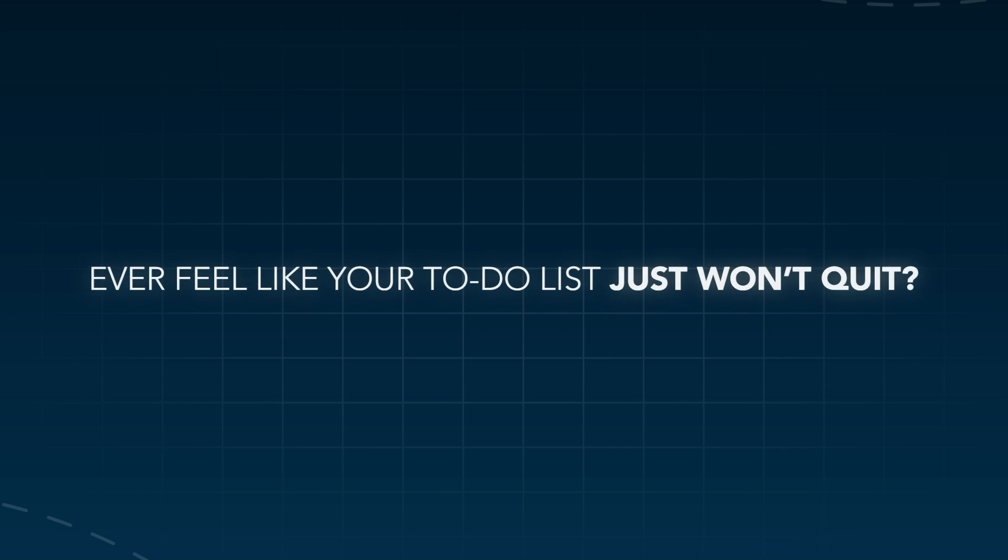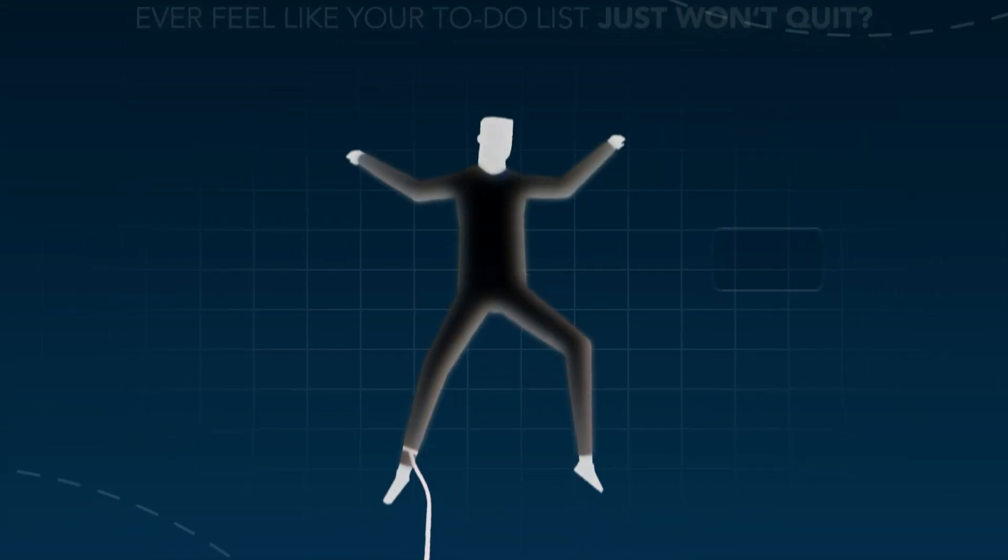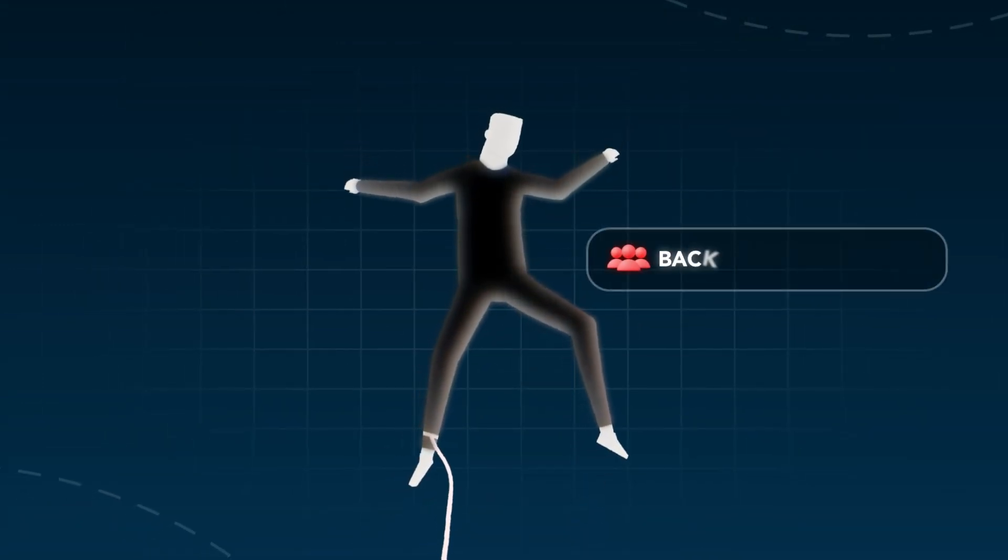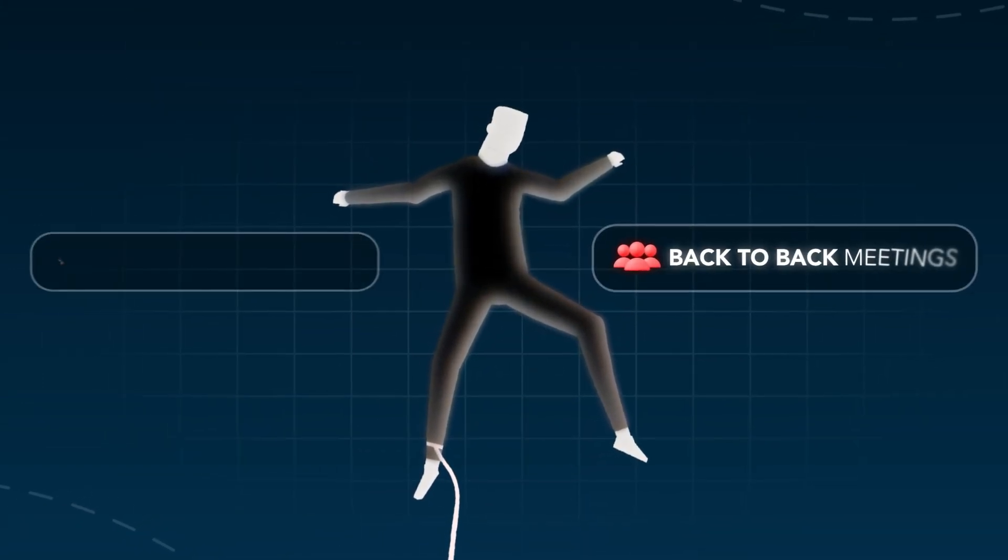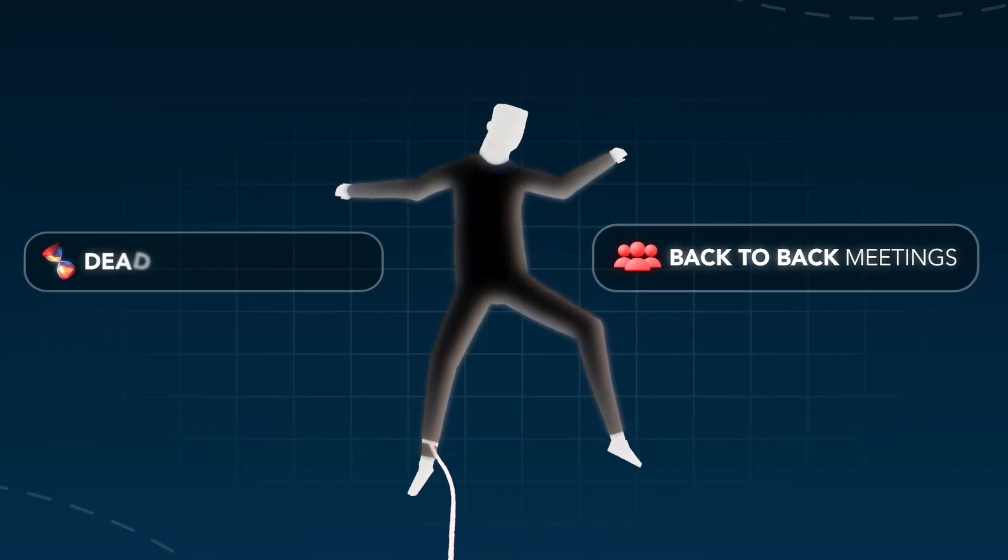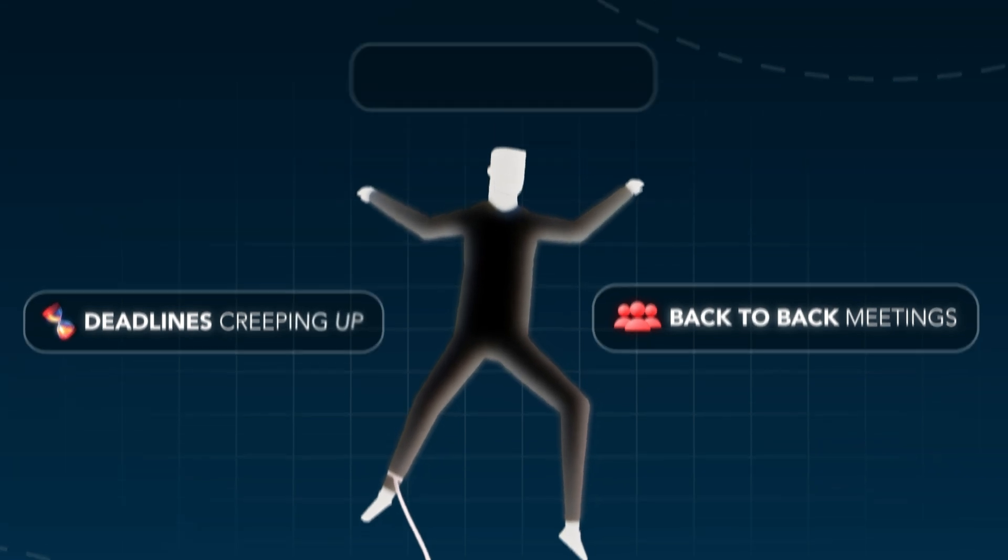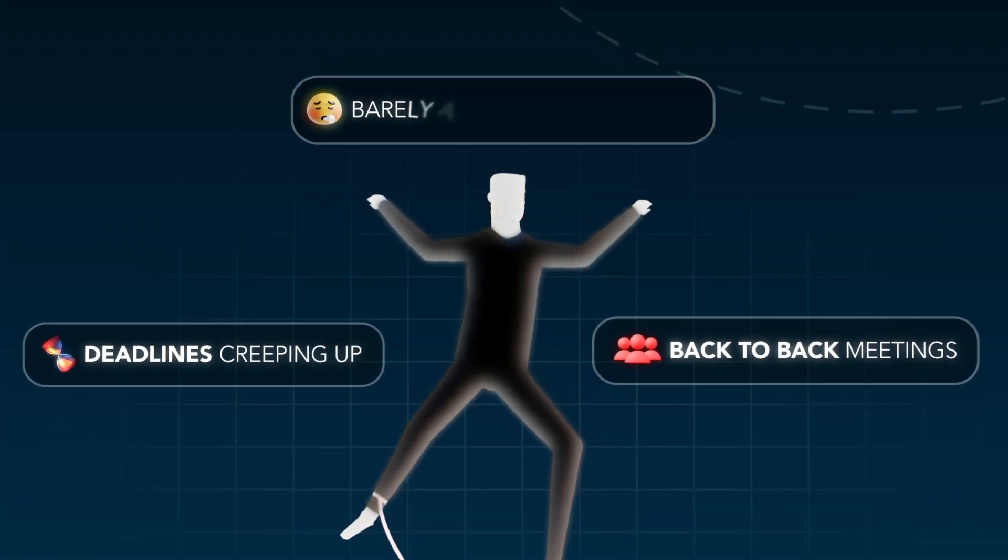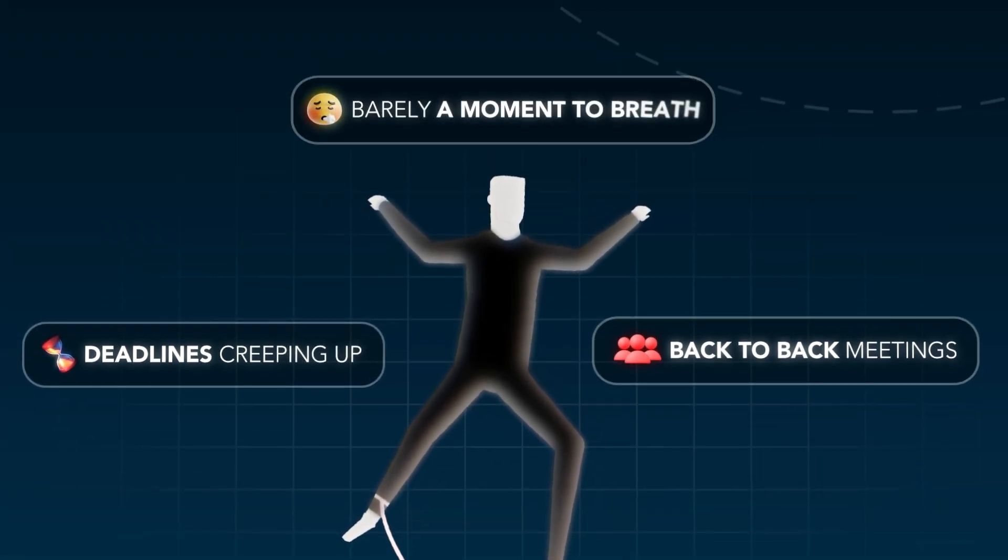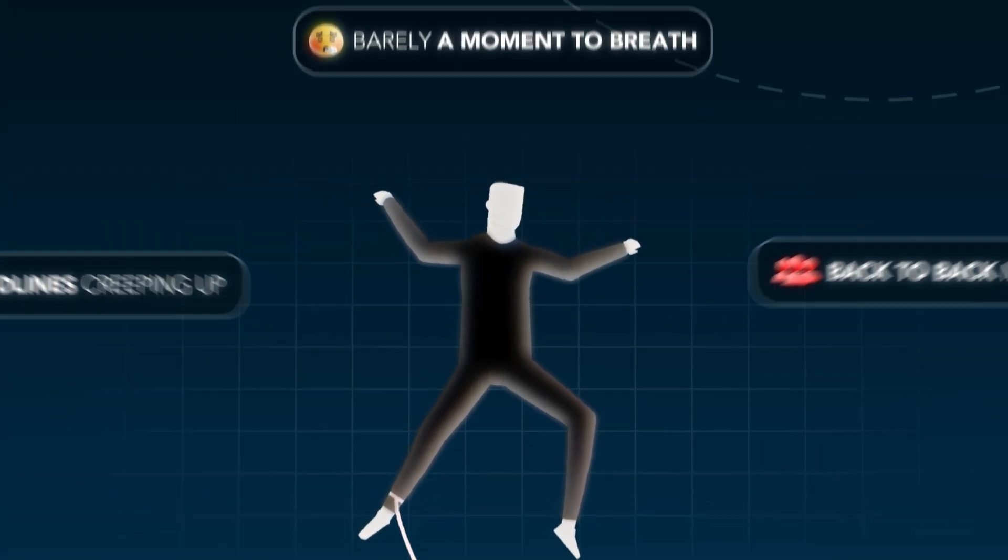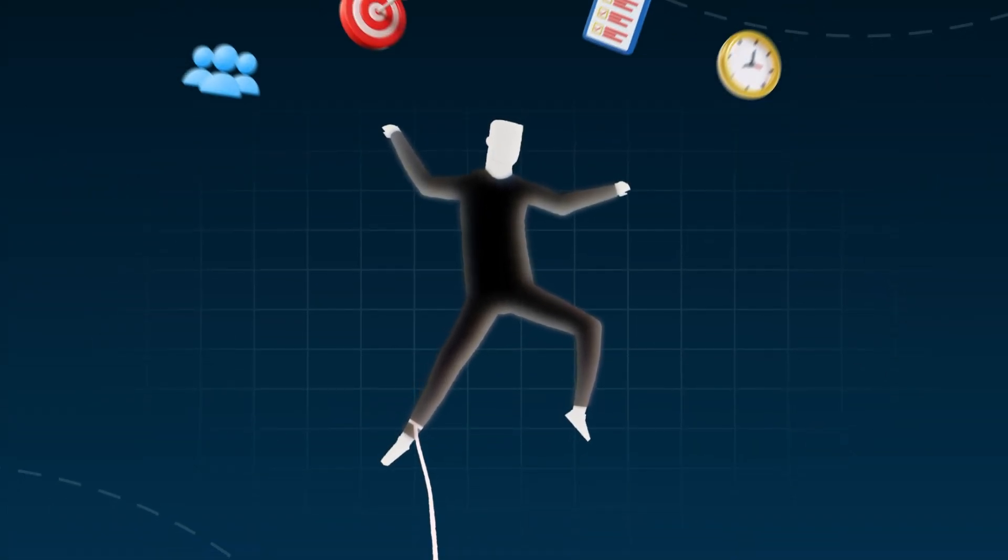Ever feel like your to-do list just won't quit? Back-to-back meetings, deadlines creeping up, and barely a moment to breathe. It's overwhelming.